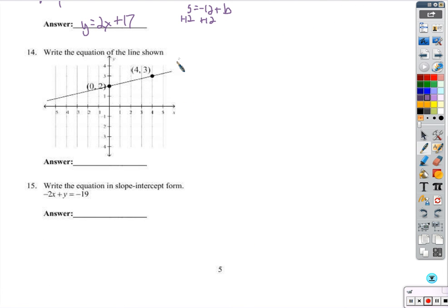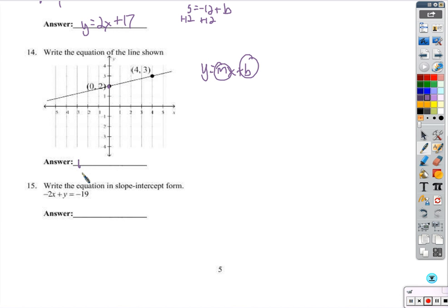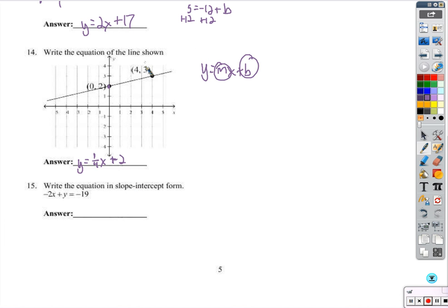Write the equation of the line shown below. The y-intercept is 2, and the slope is how much I go over and up. Going from the y-intercept over to 4 — that's over 4 — and from 2 up to 3, that's up 1. So slope is 1 fourth, and y equals 1/4 x plus 2. We could also do y2 minus y1 over x2 minus x1 and still find slope 1/4, then plug in a point to solve for b, which would be 2.